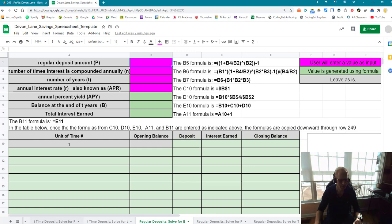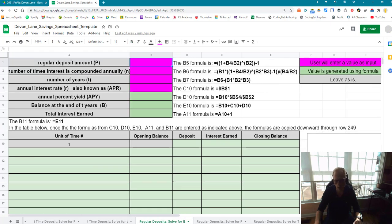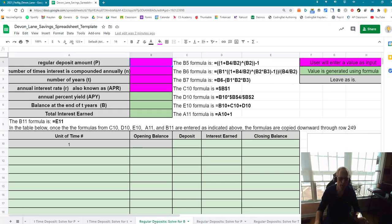You'll notice there are six tabs at the bottom and each tab is a different scenario. Three of them are for when you make a one-time deposit into an account and draw interest on a regular basis. The other three are for when you periodically make a regular deposit into an account and also draw interest at that same frequency.